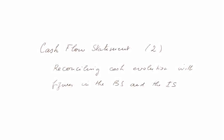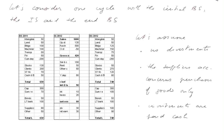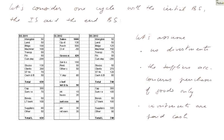Cash Flow Statement, Part 2: Reconciling Cash Evolution with Figures in the Balance Sheet and the Income Statement. Let's consider one cycle with the initial balance sheet, the income statement of the year, and the ending balance sheet.